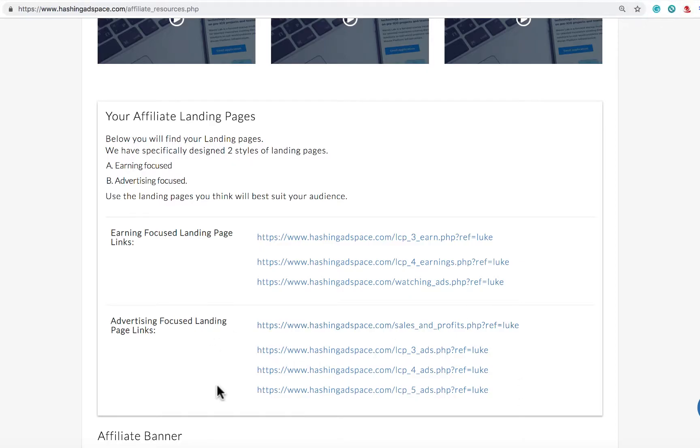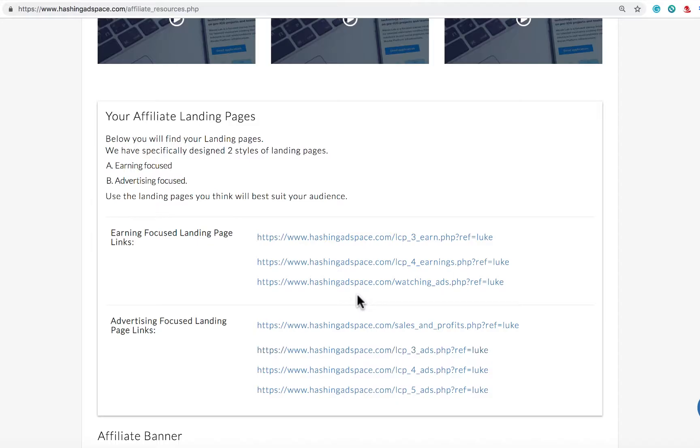I encourage you to click on all of these links, have a look at them, and also keep an eye out for our updates as we recommend the highest converting landing pages for you to use.